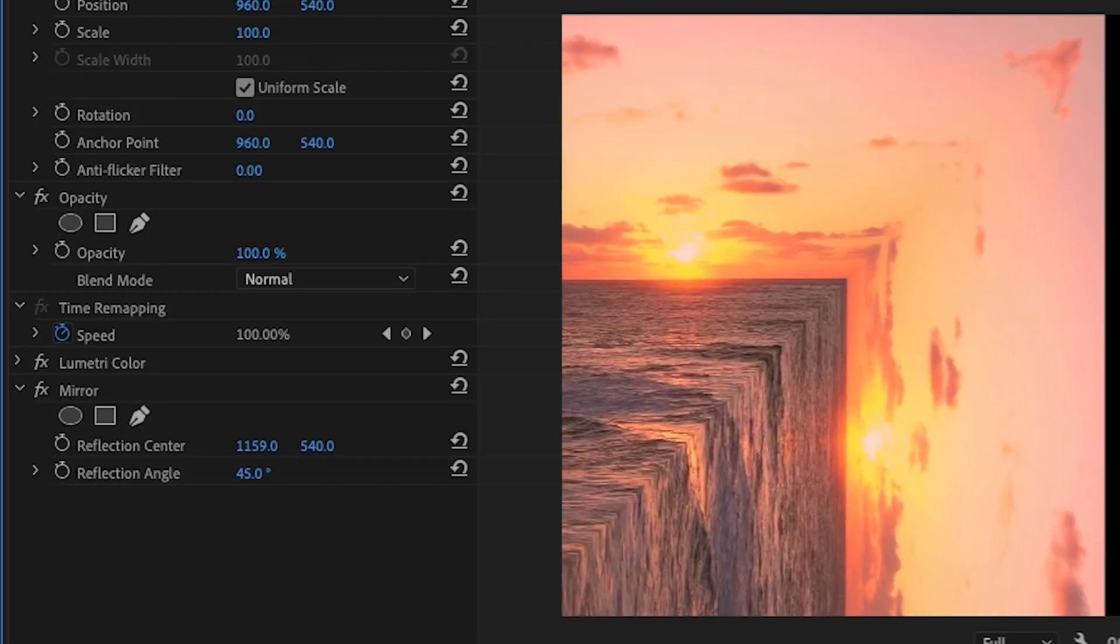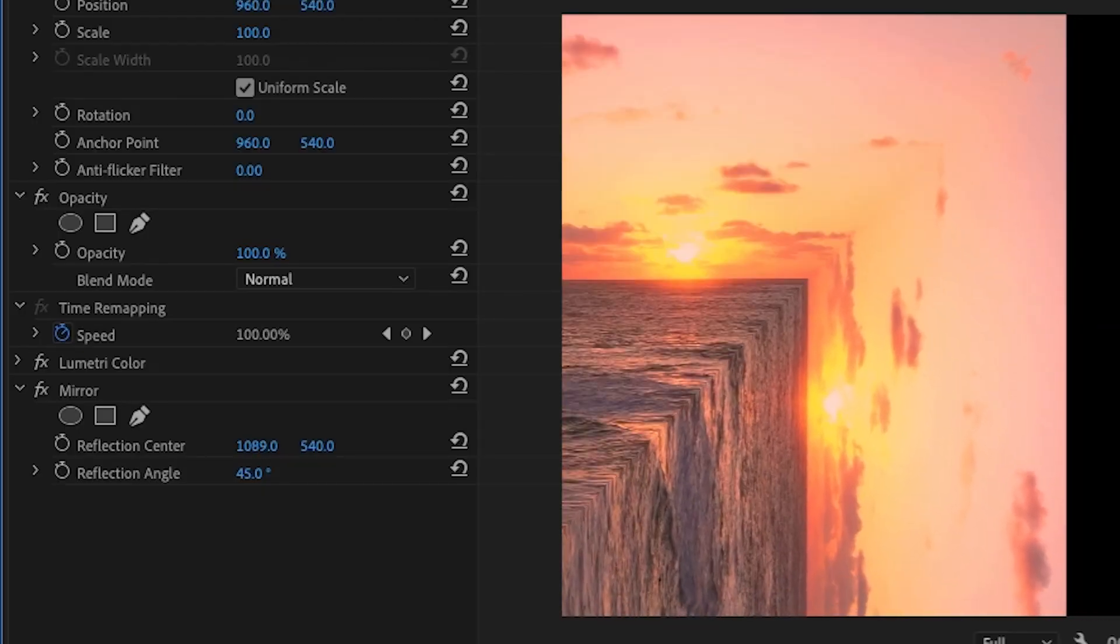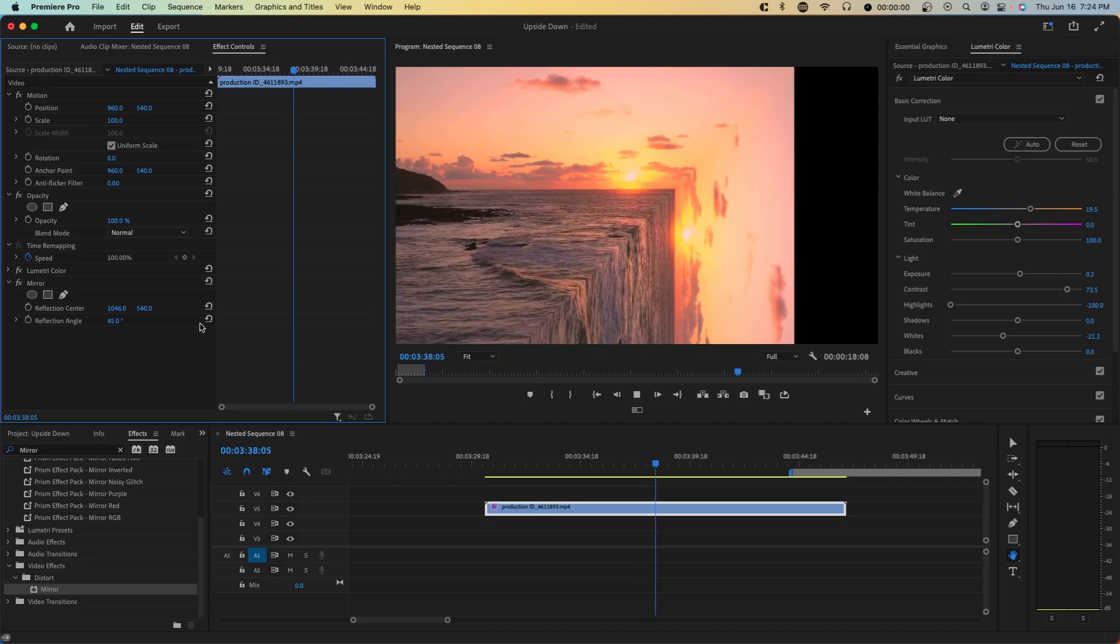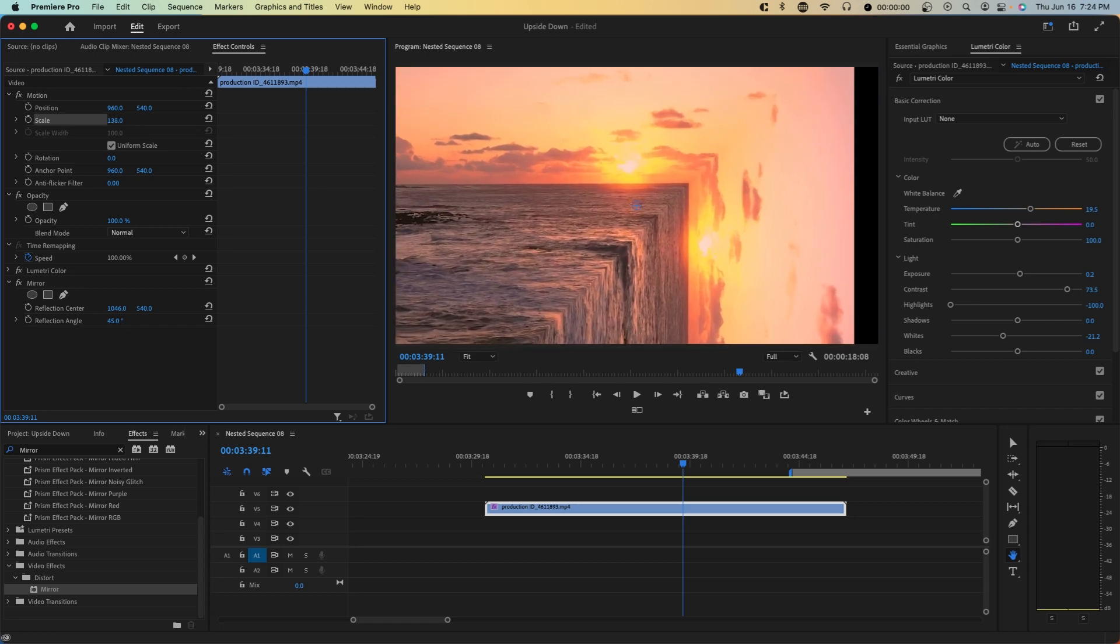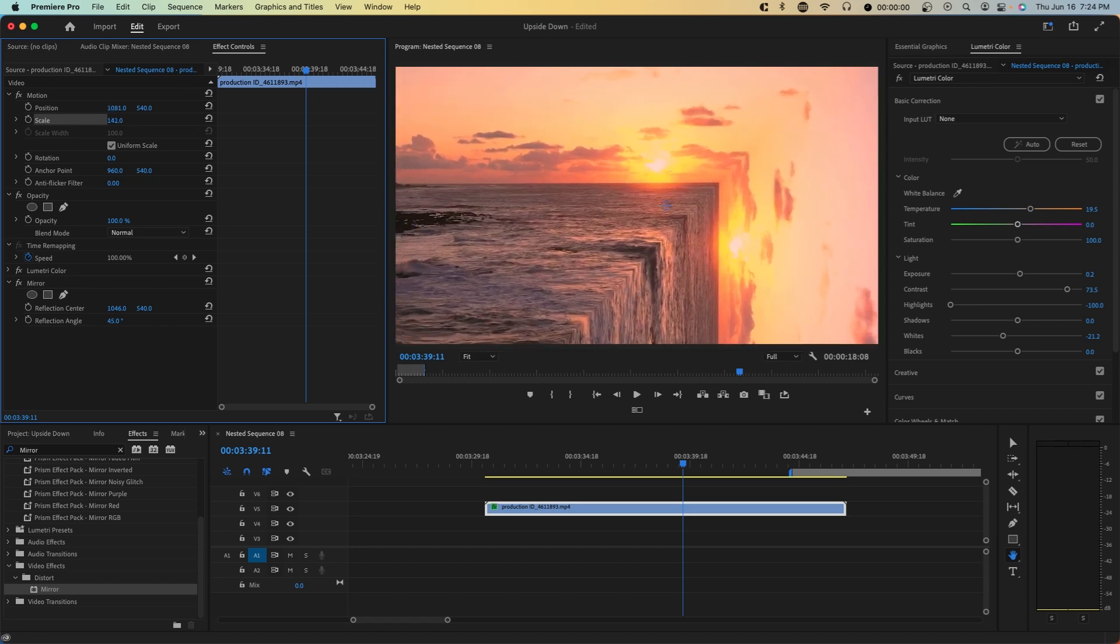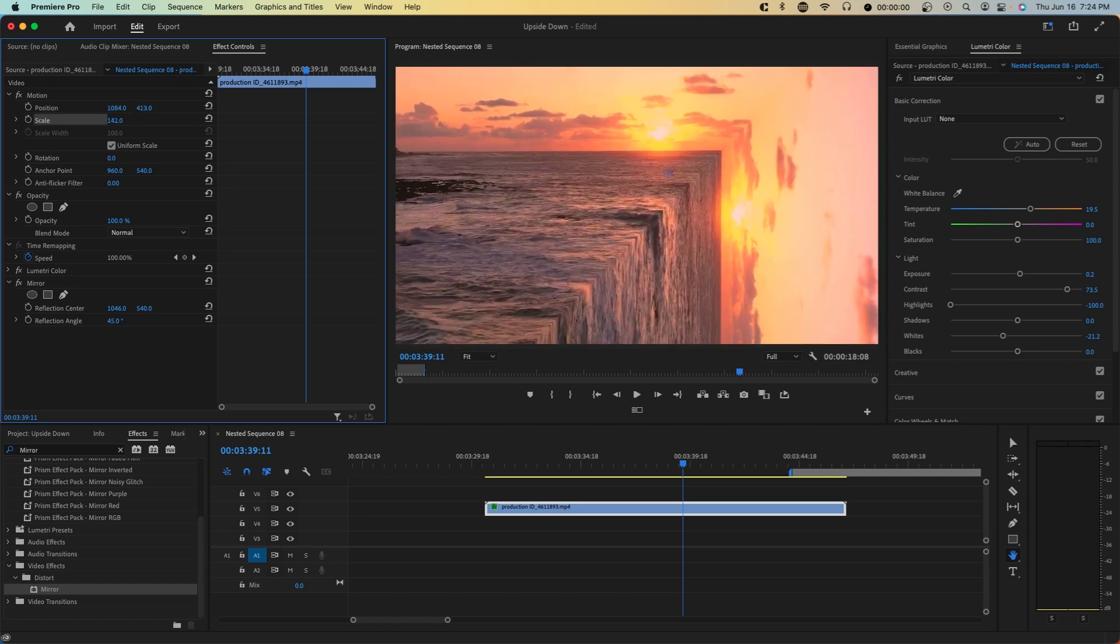The closer you move the reflection center to the left, the stronger this effect is. So you might need to scale in and change the position as well if you do choose to do that.